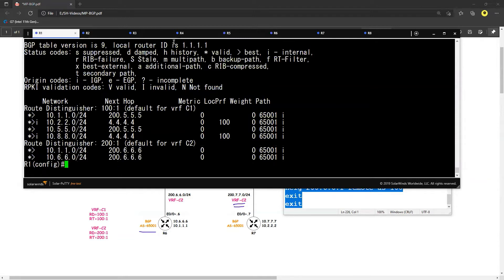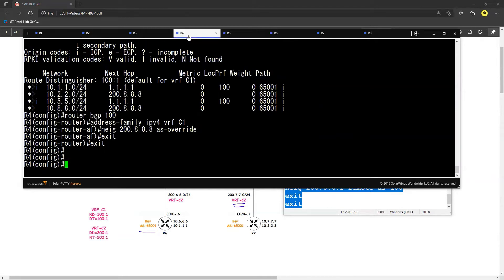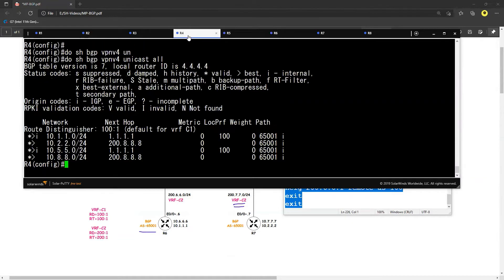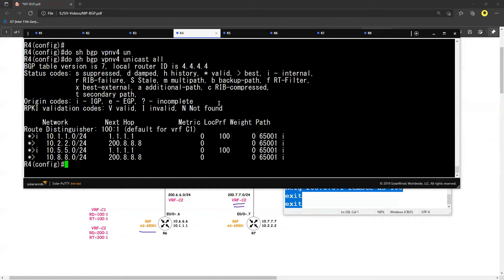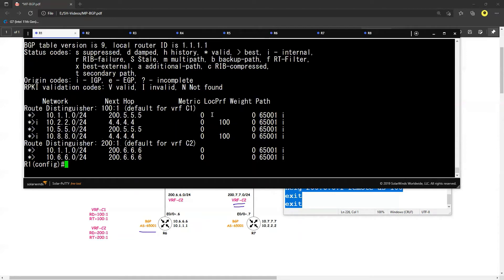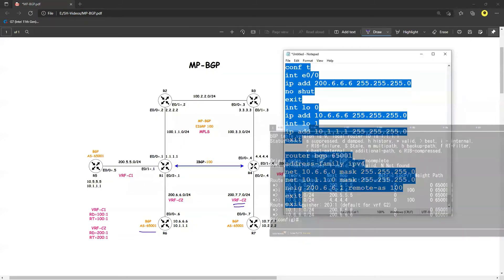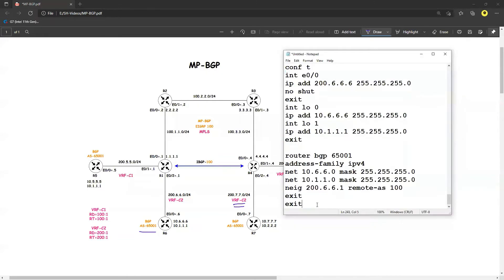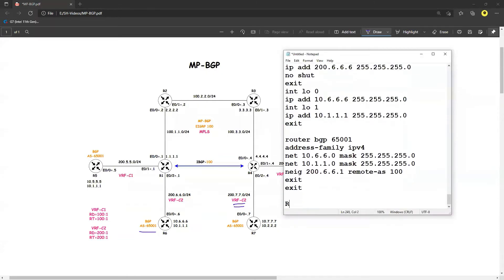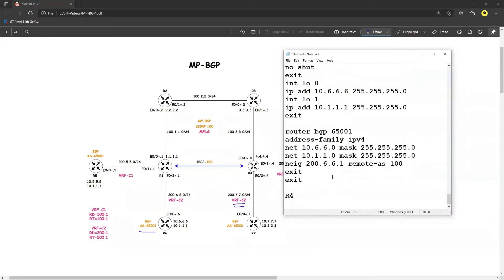Now if I go to R4, so if I say that 'do show BGP VPN v4 unicast all', I don't see that 200:1 because R4 is now neither importing nor exporting, sorry, not importing 200:1. So that's the reason you are not able to see. So when we configure that VRF on that side, we should be able to see on R4 too.